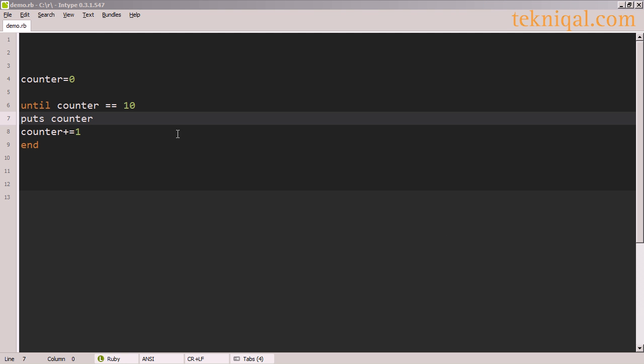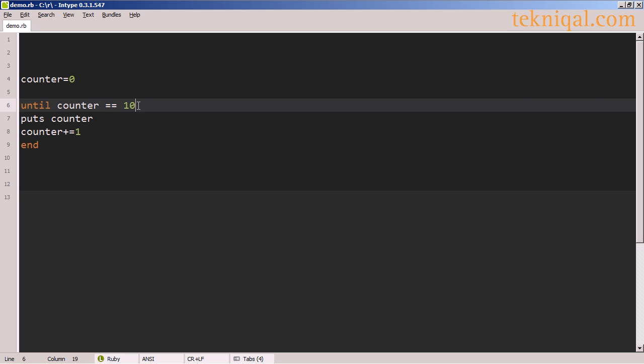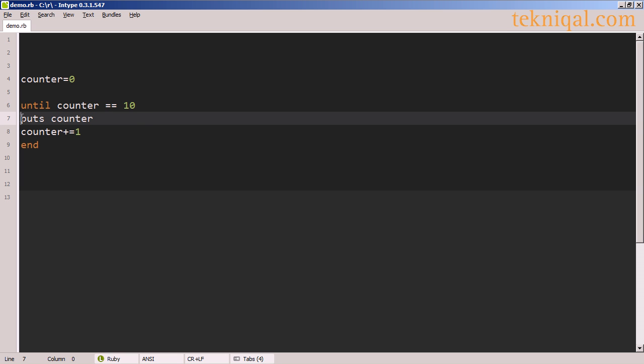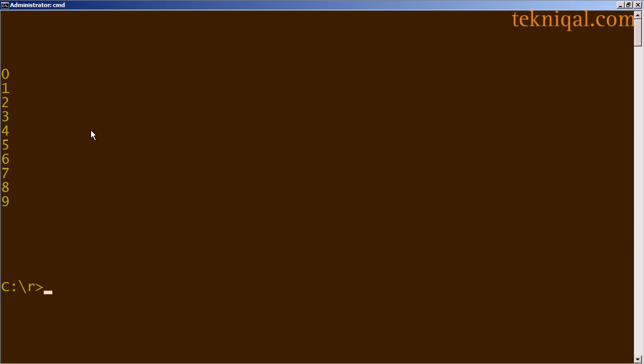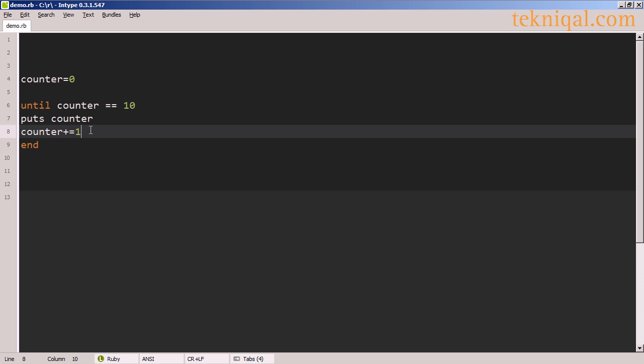If I change this from counter less than 10 to counter equals 10, then it's going to execute this loop until the counter has been incremented to 10. So if I execute this, I see that it prints out zero through nine, just as it did earlier with the while loop when we used counter less than 10.